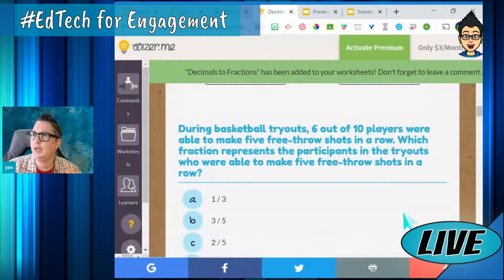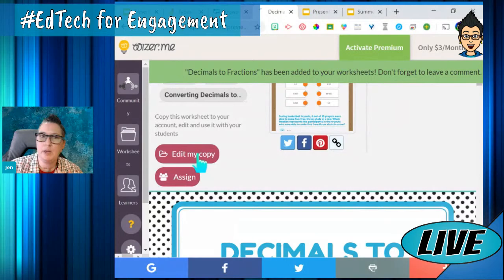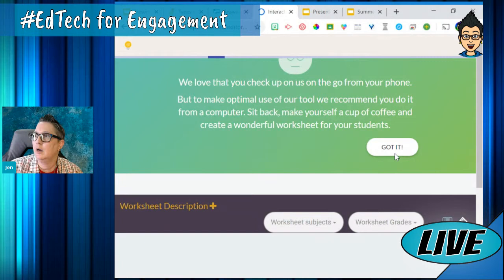There's my actual worksheet right here. If I want to go in and change it, I can edit my copy and make any changes to it.